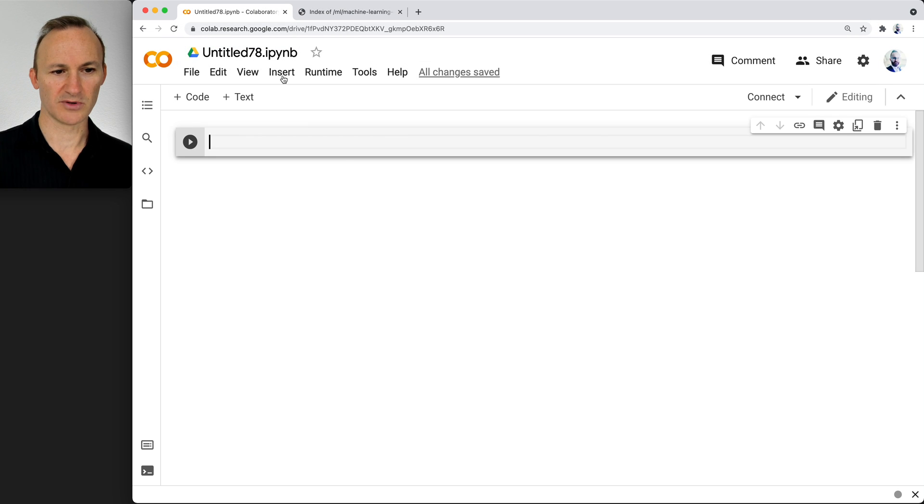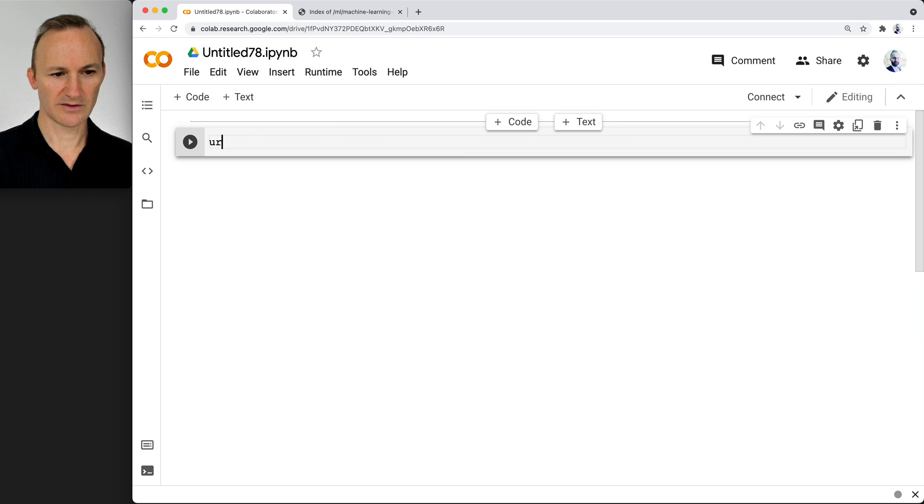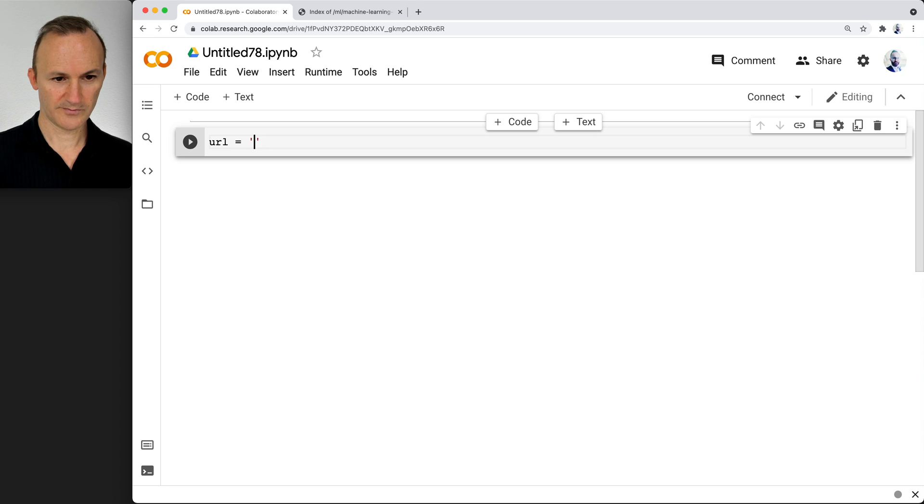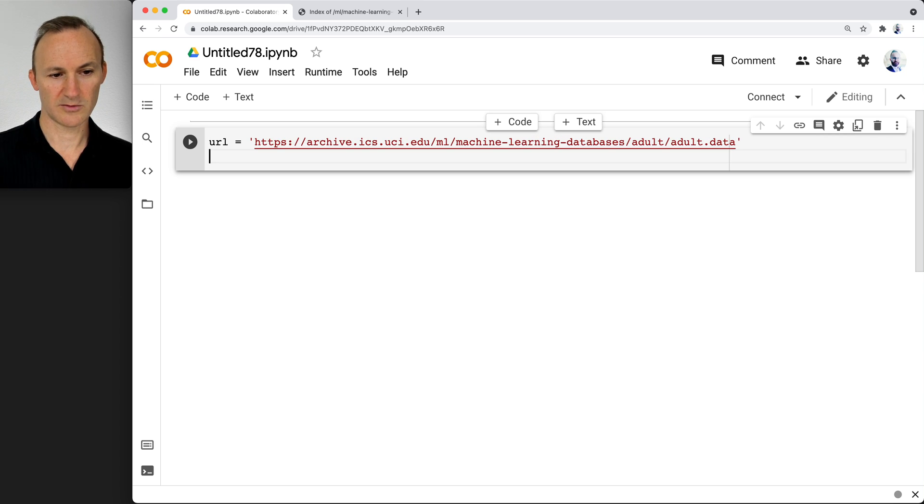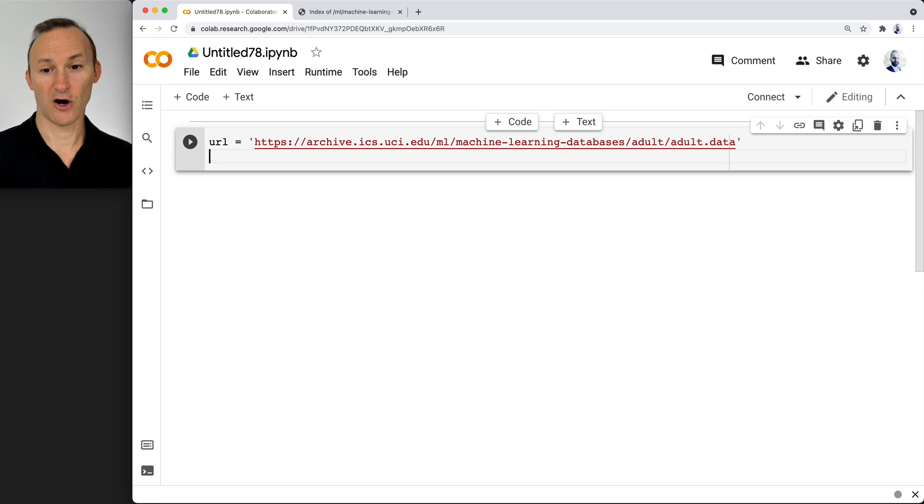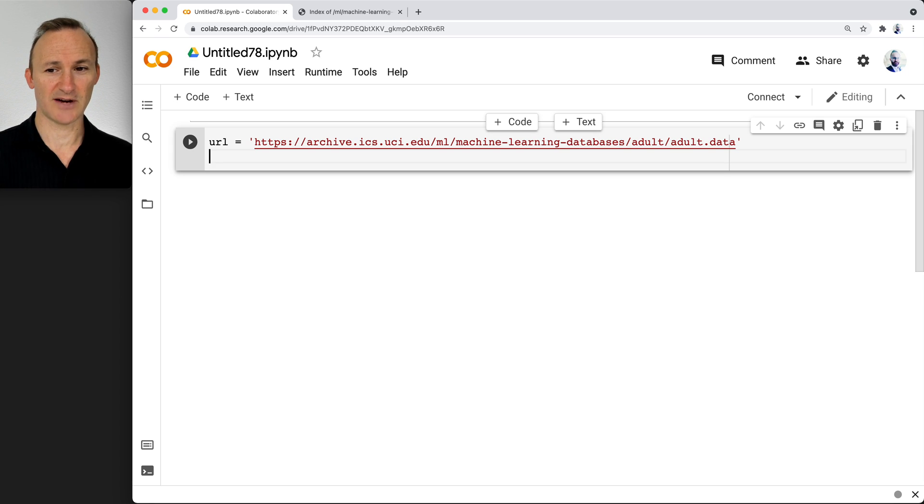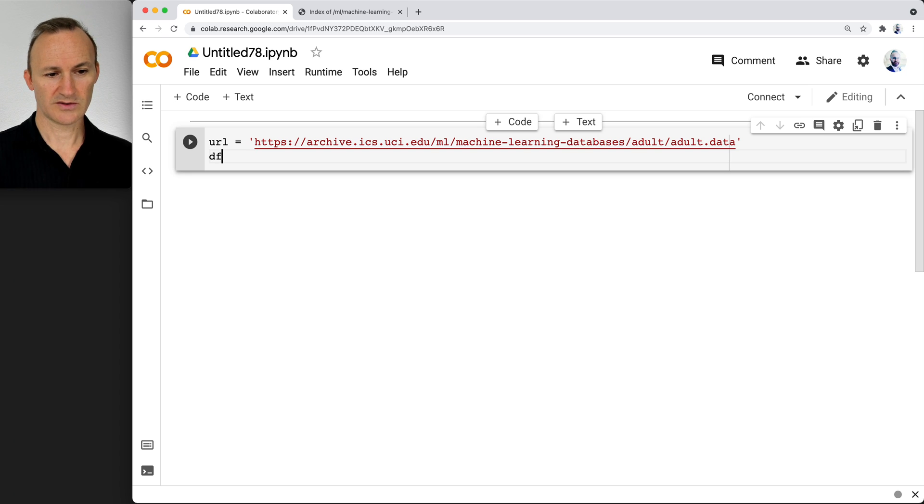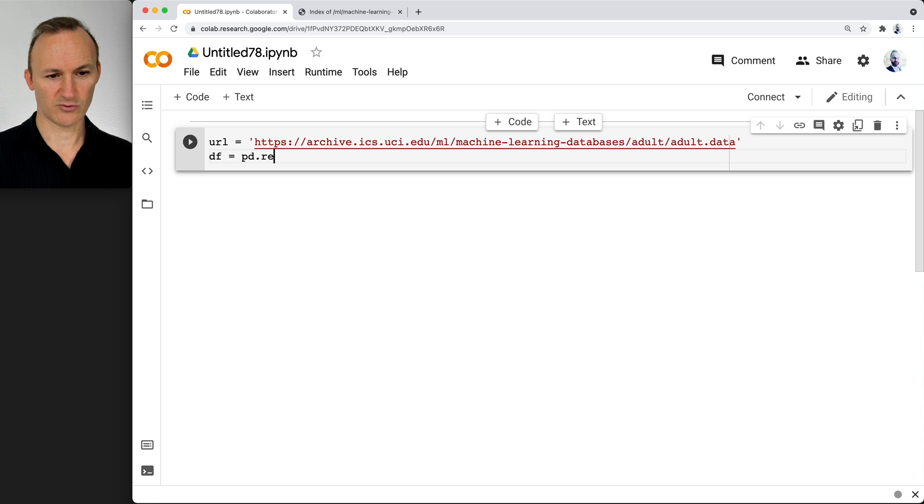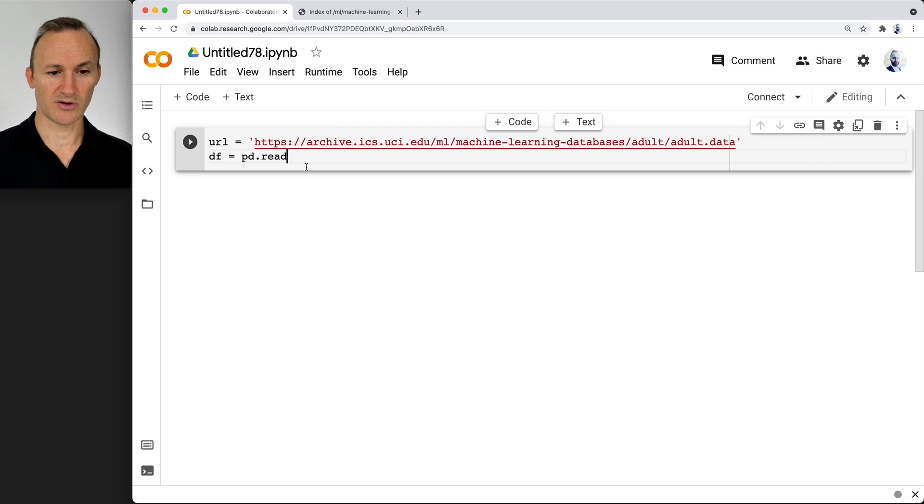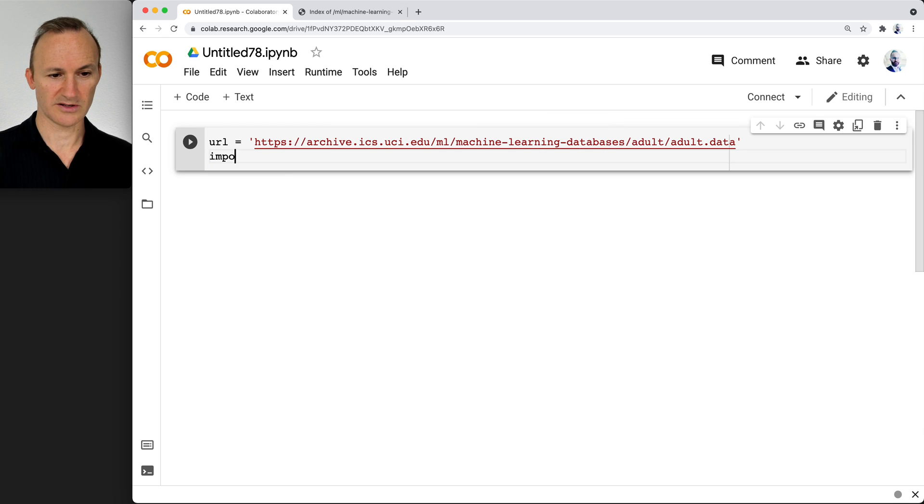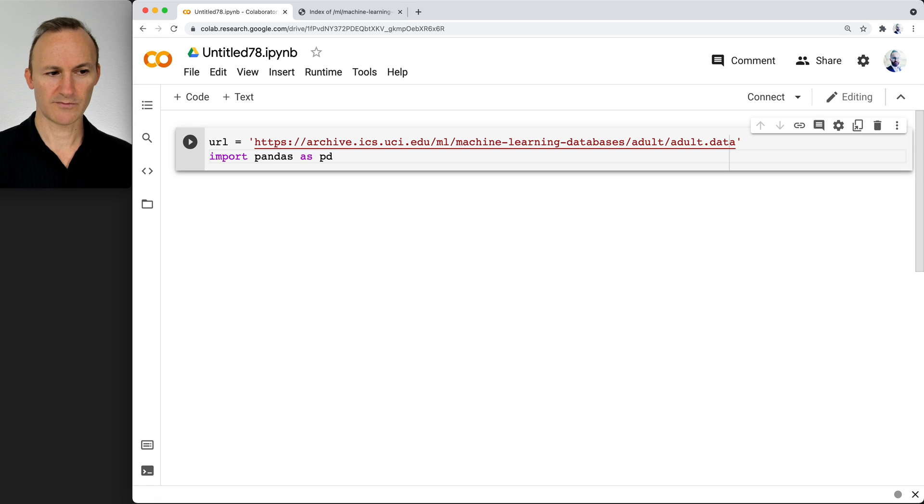Go back into your notebook, put in the URL, put it in quotes. Let's go ahead and open that data as a data frame. Now, even though it's a .data file, it will actually work as a CSV file. So let's do df equals pd.read. Oh, before I can use pd, I have to import pandas. Import pandas as pd.